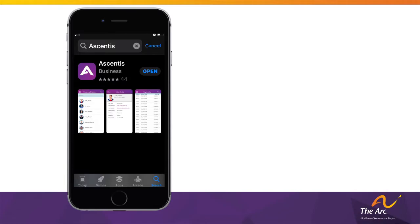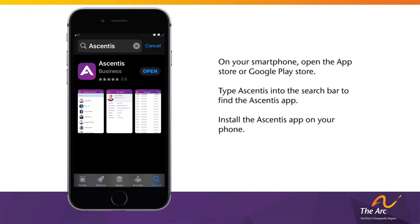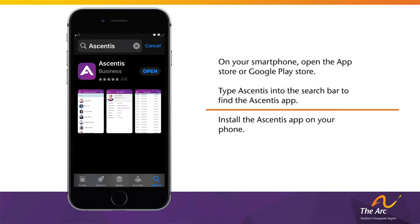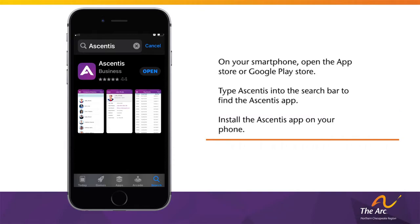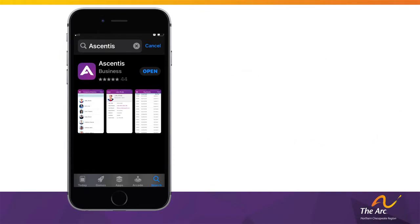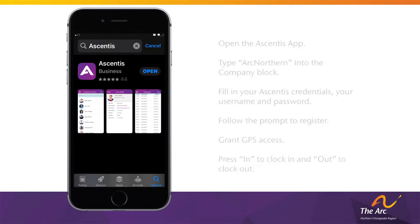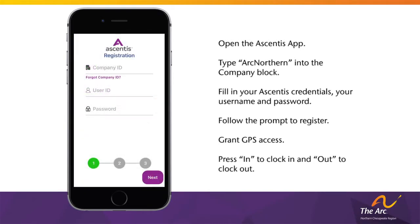To use the Ascentus mobile app, it must first be installed on your smartphone. Follow these steps to install it: open the App Store or Google Play Store, type Ascentus into the search bar to find the app, and install the Ascentus app on your phone.